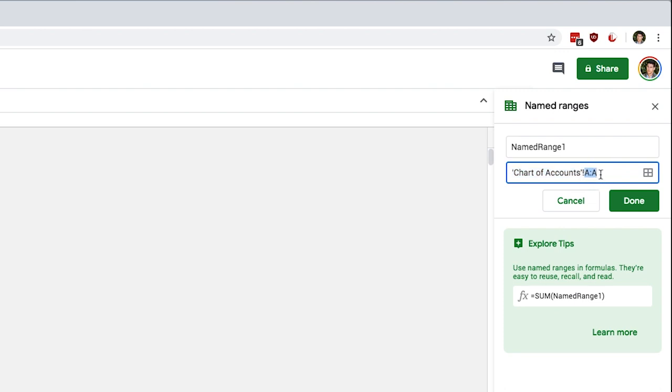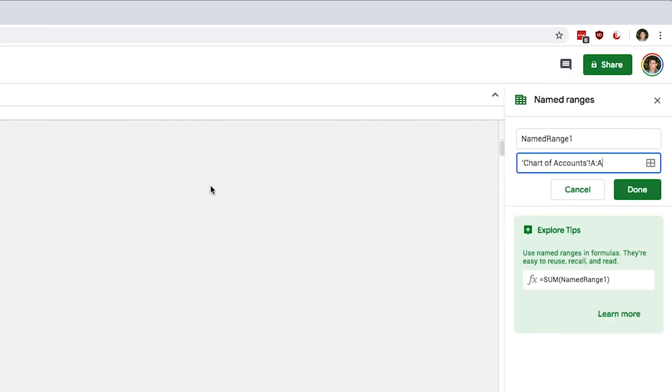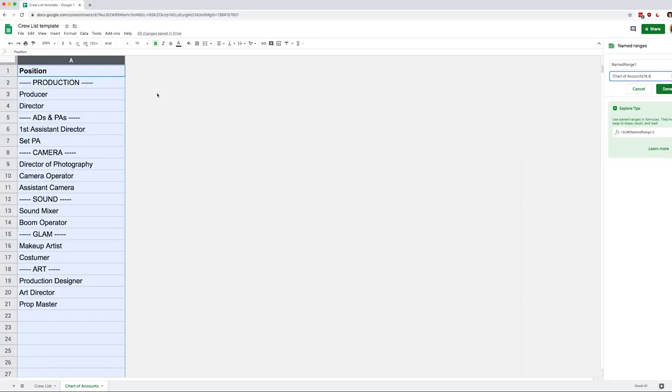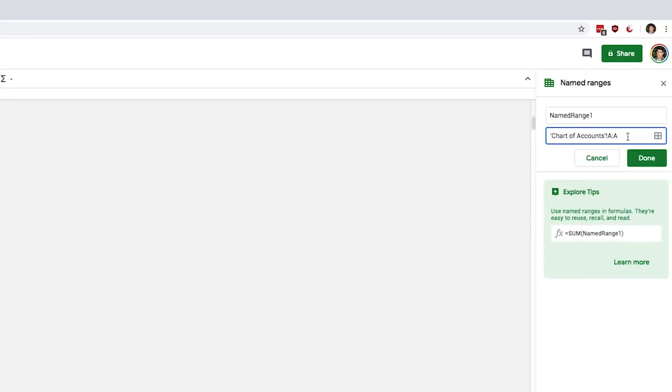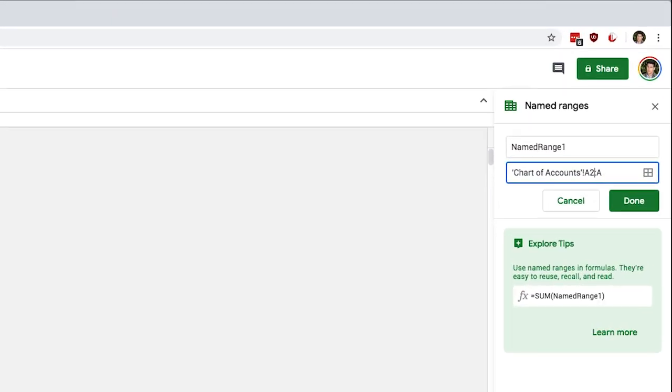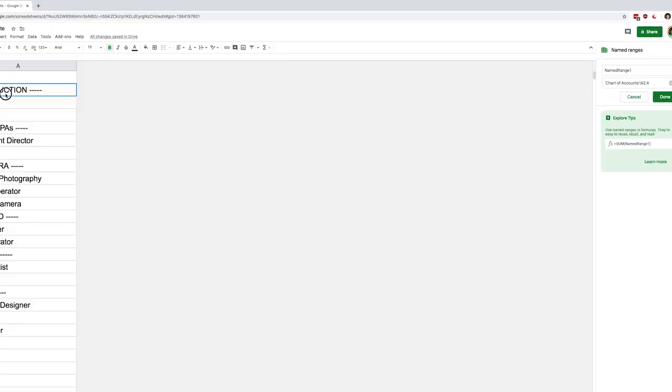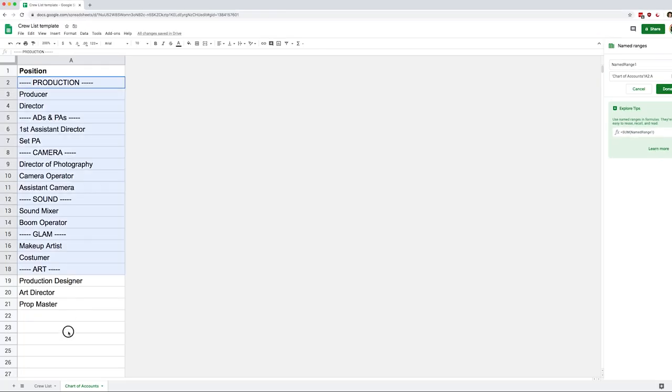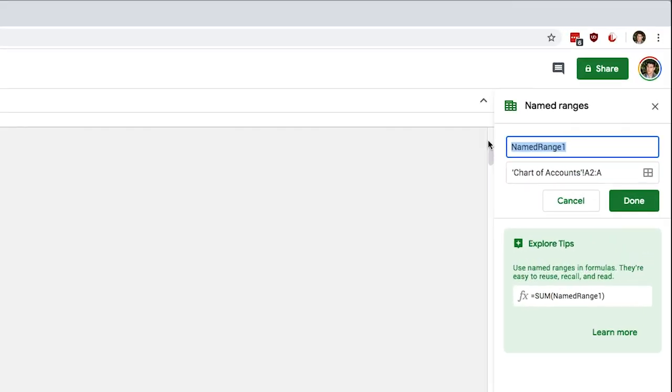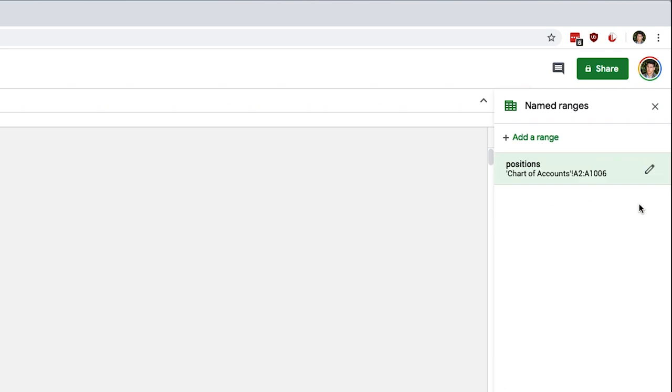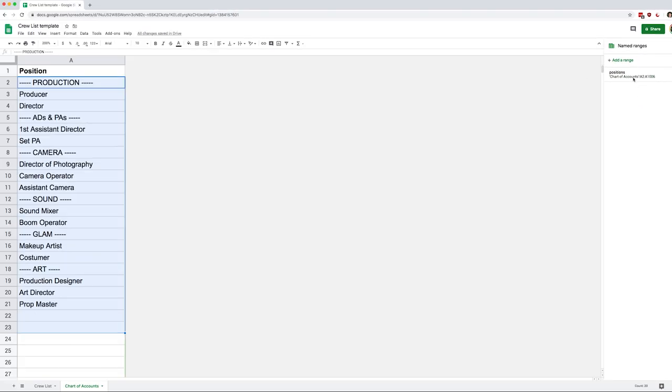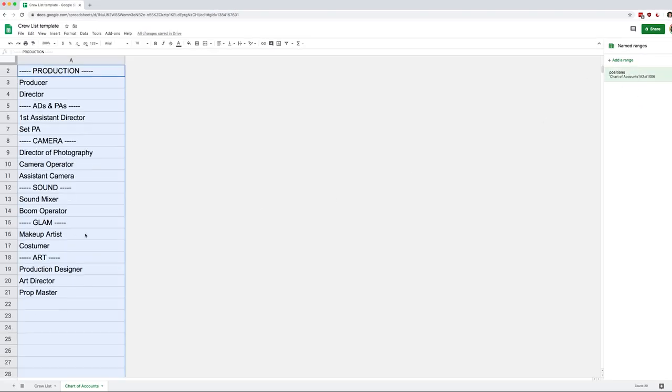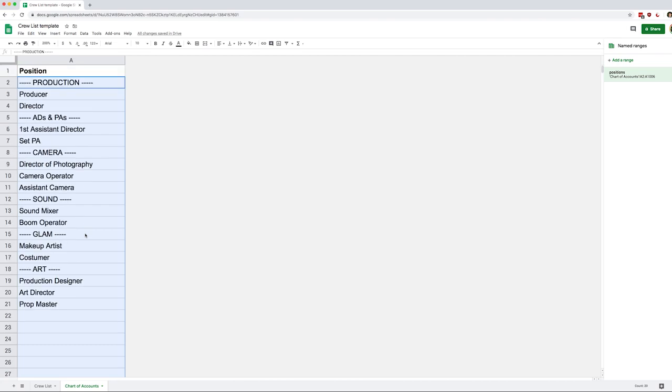The logic of this is that we're going to be using this range in our data validation. And we're actually not going to need the header at the top that says position. So I'm going to adjust my range to say, start at A2. So now it's going to start here and go all the way to the bottom of the column. And finally, I'm going to name this positions, click done. If I click on this, it will show me that it's the whole column except for A1. All right. So I can go back to my crew list.